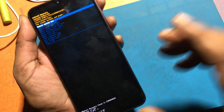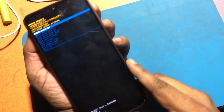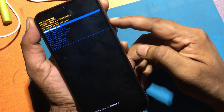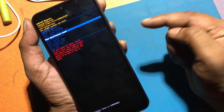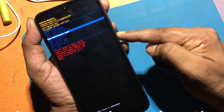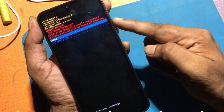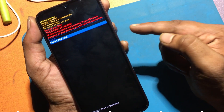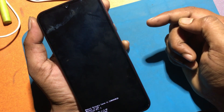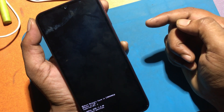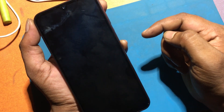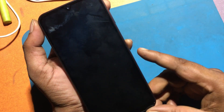Then choose wipe data / factory reset by using the volume keys to navigate and the power button to accept it. After that go to factory data reset by using the same buttons as before. At last, select reboot system now by using the power button.